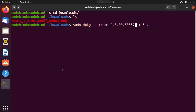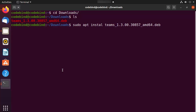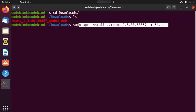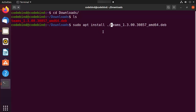The second option is the command 'sudo apt install' followed by './' and then the name of the file, for example 'teams_1.3...whatever.deb'. This command will also install Teams on your Ubuntu operating system.